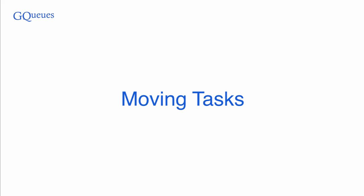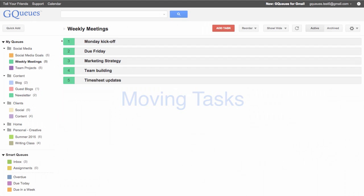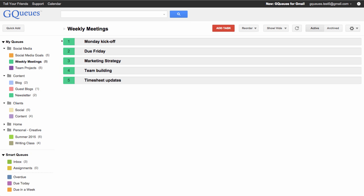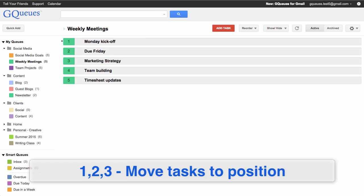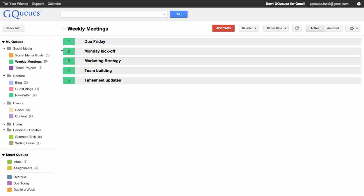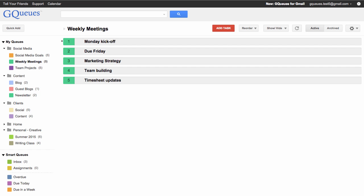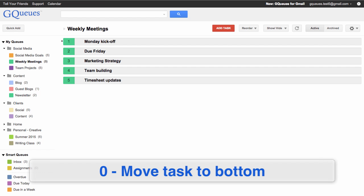Next, we'll go over the keyboard shortcuts for moving tasks. Use the number keys 1, 2, 3, and so on to move the tasks to the corresponding position. Pressing 0 will move a task to the bottom of the queue.